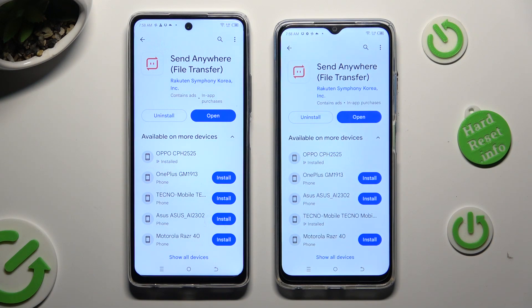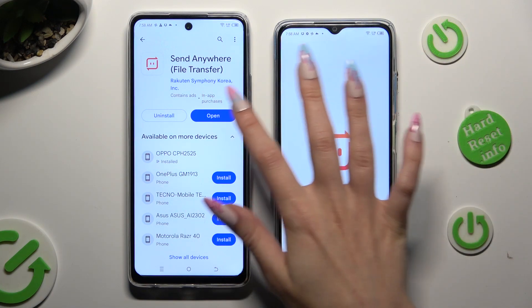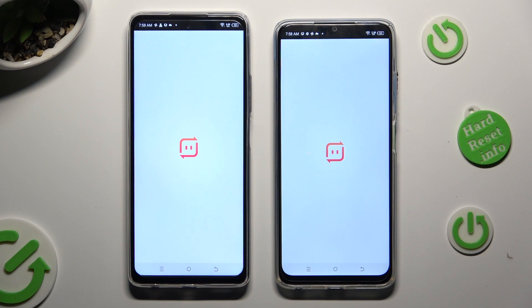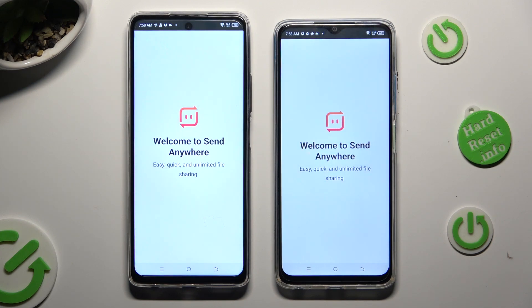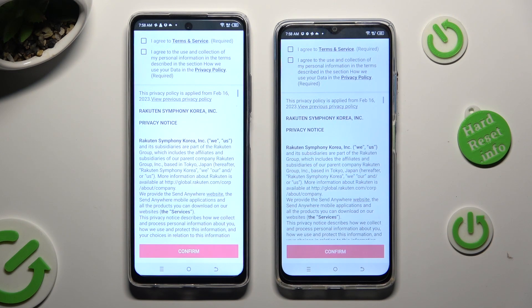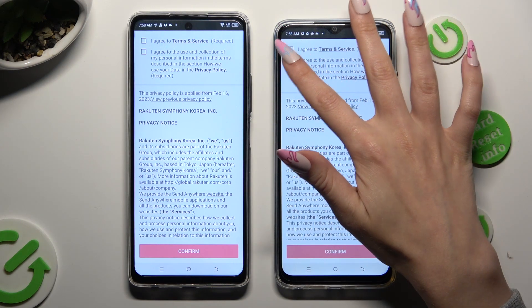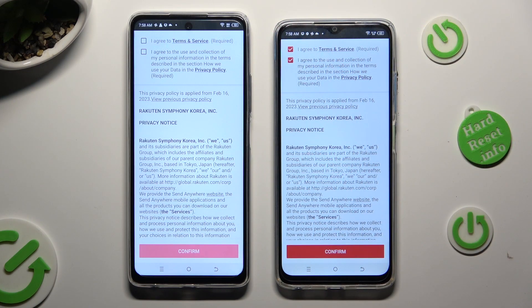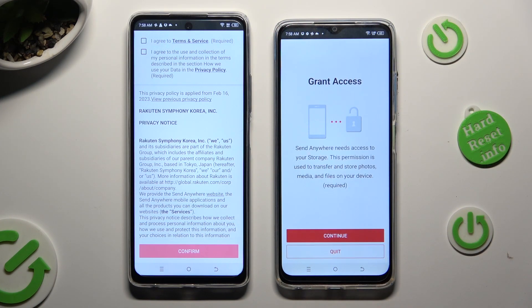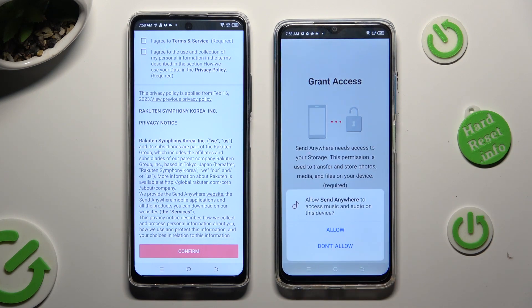When it's ready, open it! In order to set the app up exactly the same on both smartphones, click on I Agree at the top, then confirm, continue, and allow.